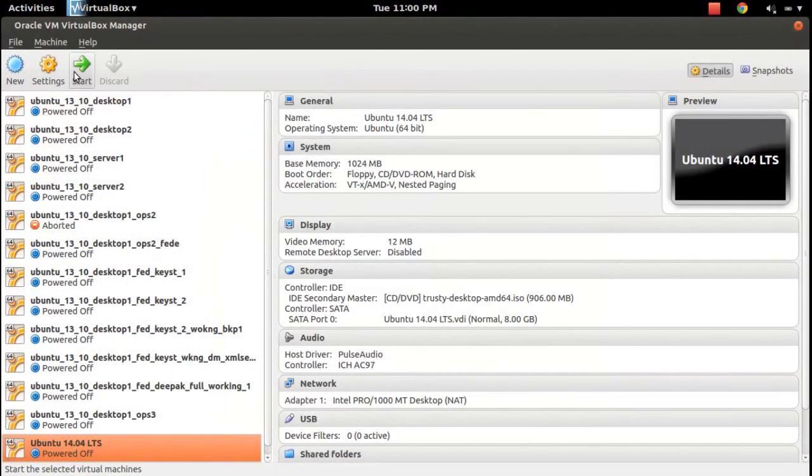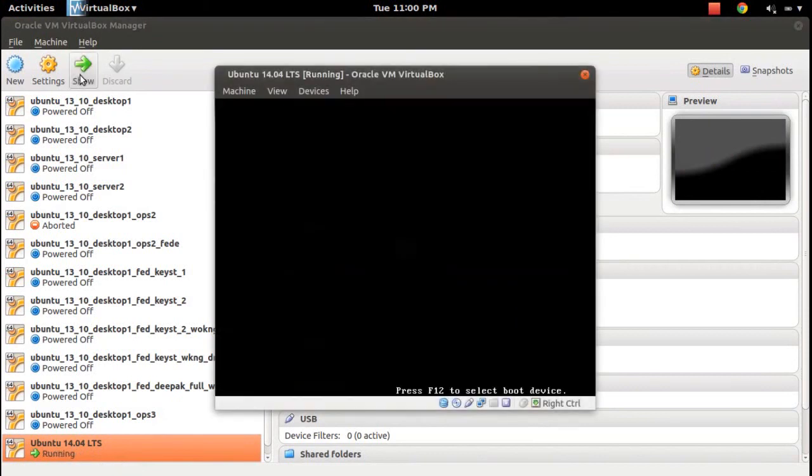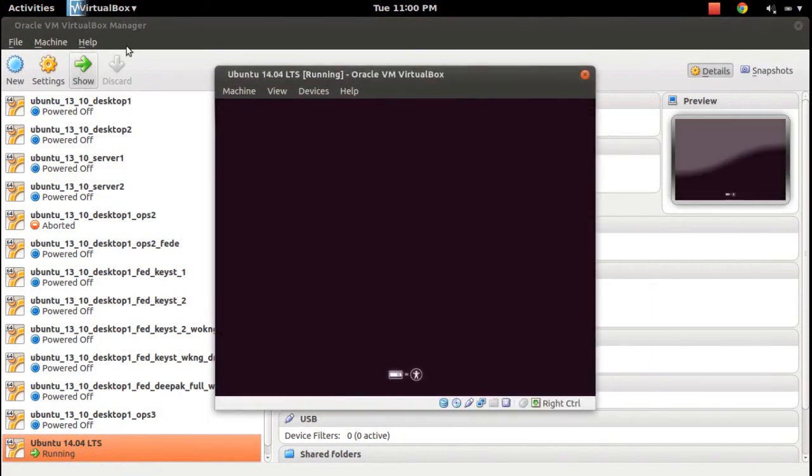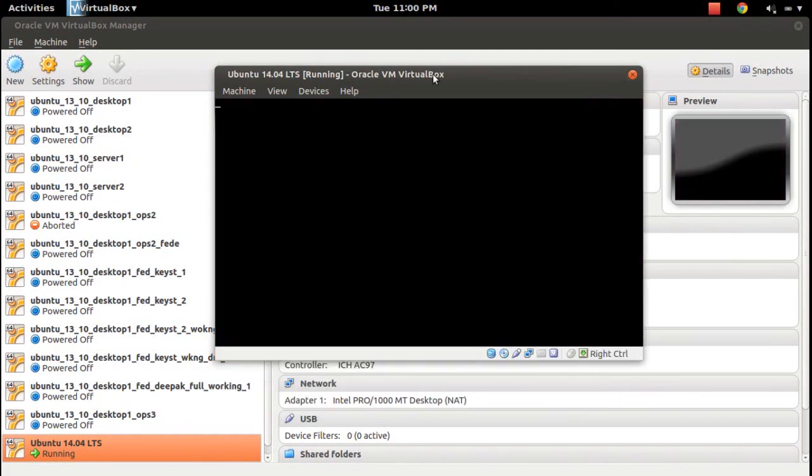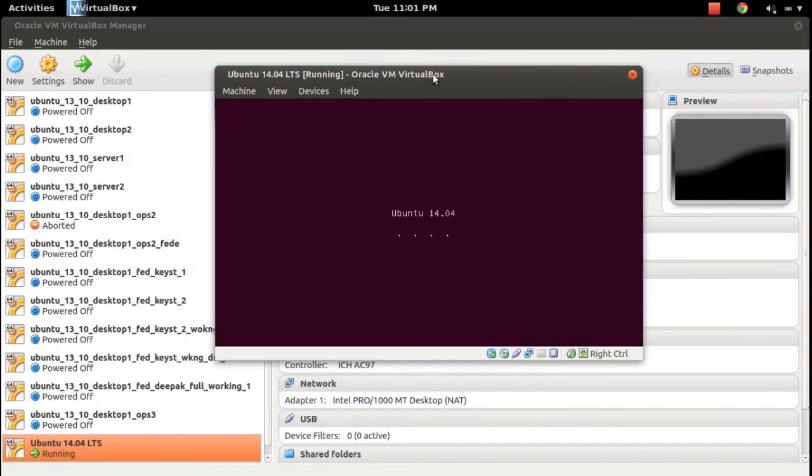Okay, let me start that virtual machine. It's booting now. You can see the label, please wait.